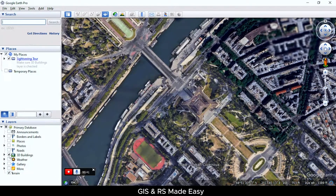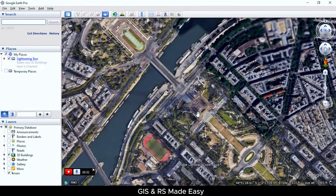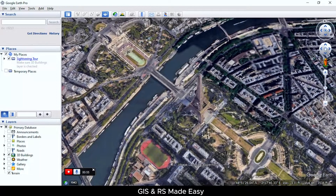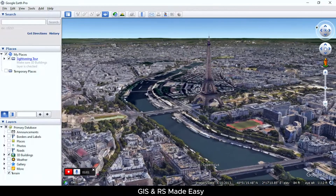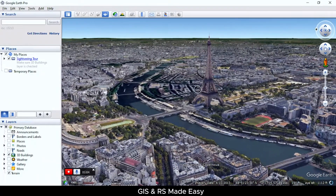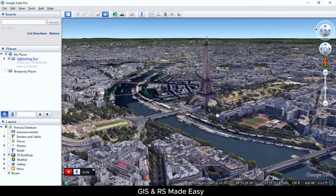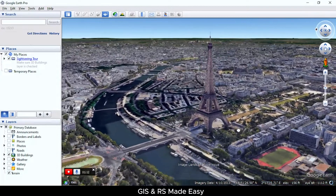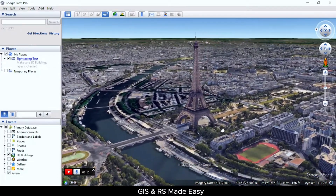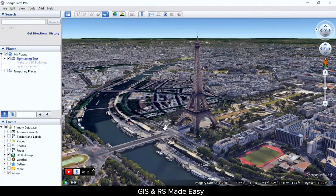Make sure you have 3D buildings turned on. And we can change the rotation. Everything we are doing is being captured in the recording. Click the stop recording button to stop the animation.